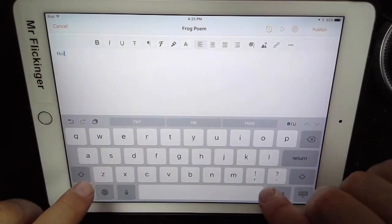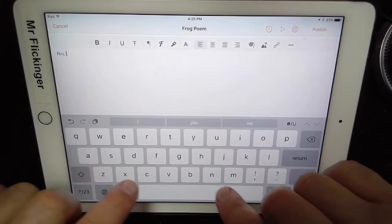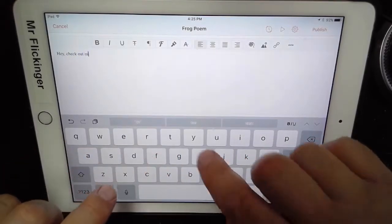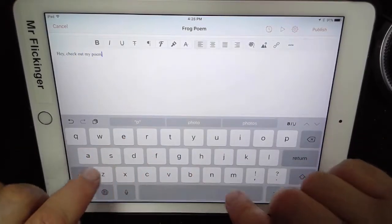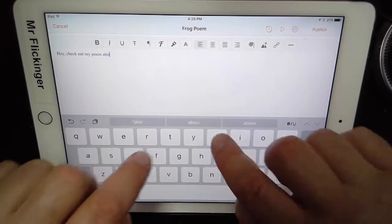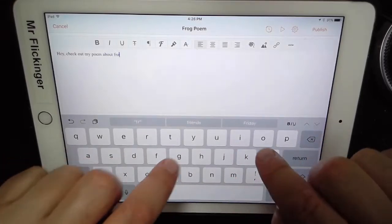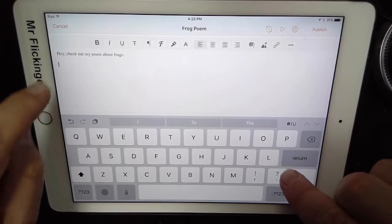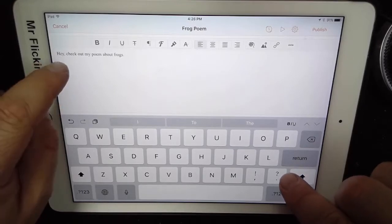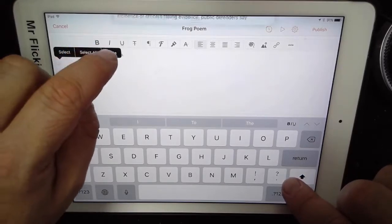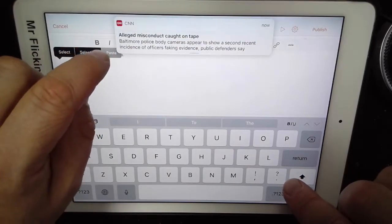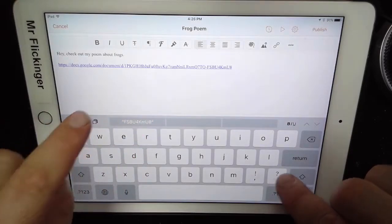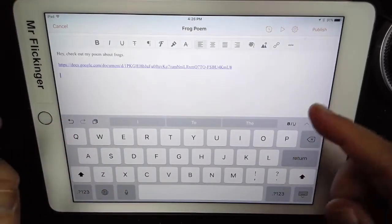I'm going to say 'Hey, check out my poem about frogs.' Then I'll put a couple of returns down and paste the link right below it. There's the link and it's all ready to go.